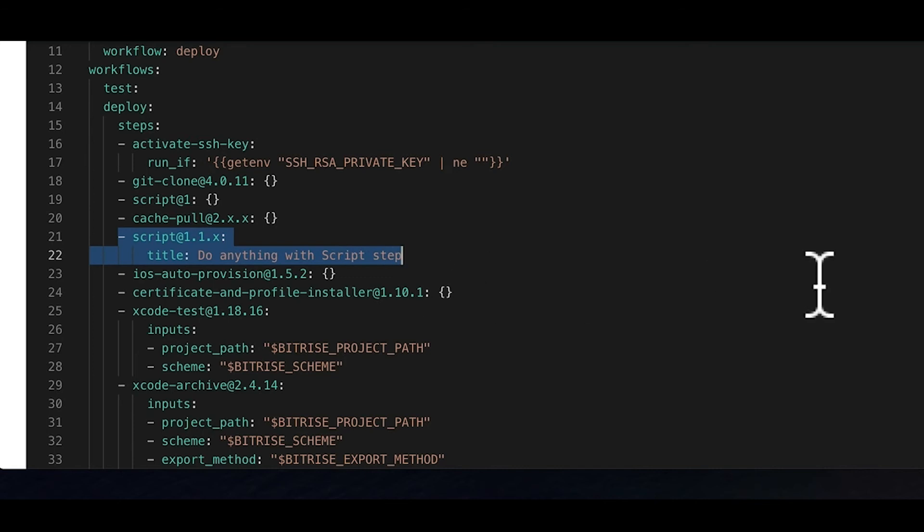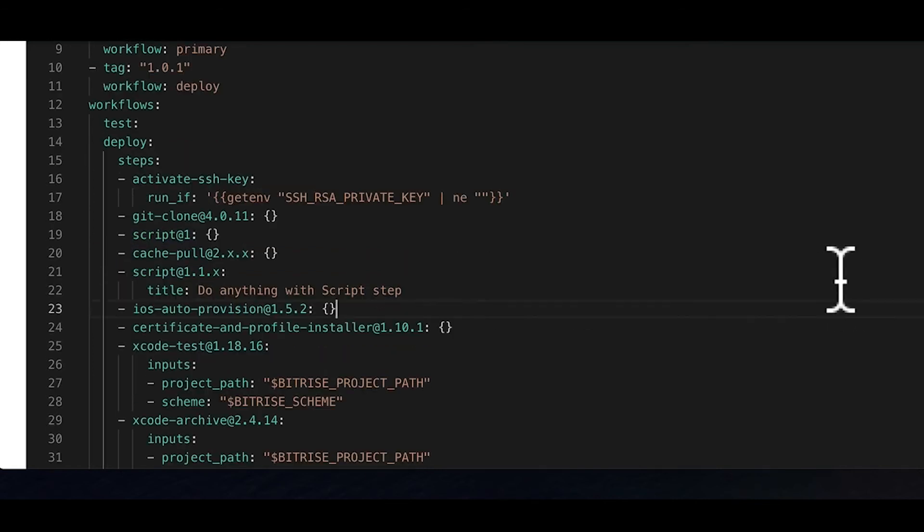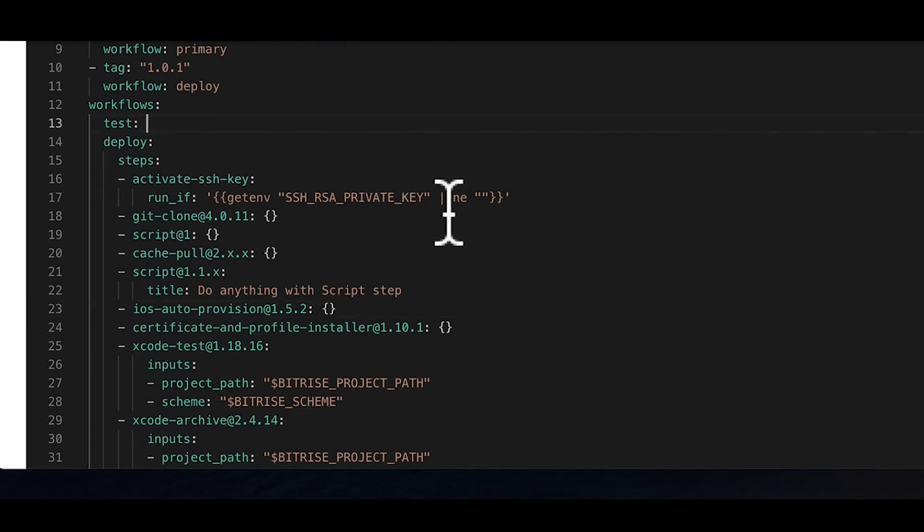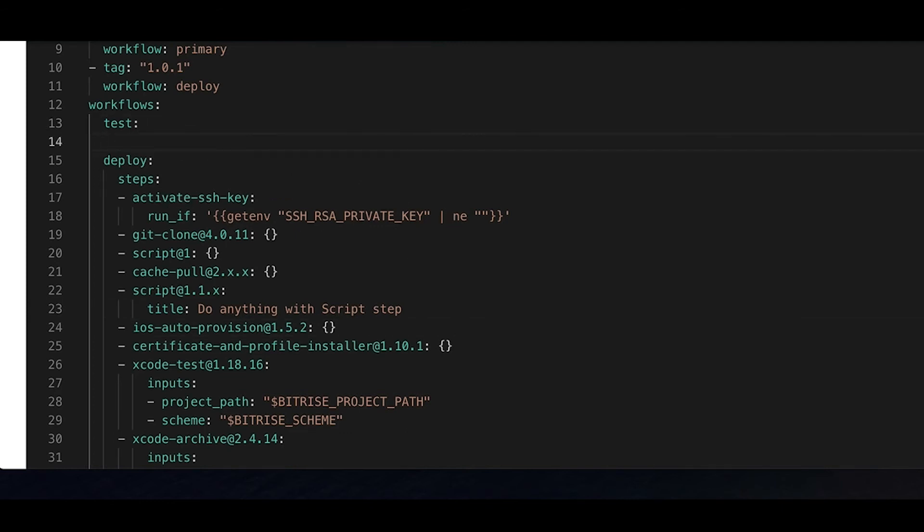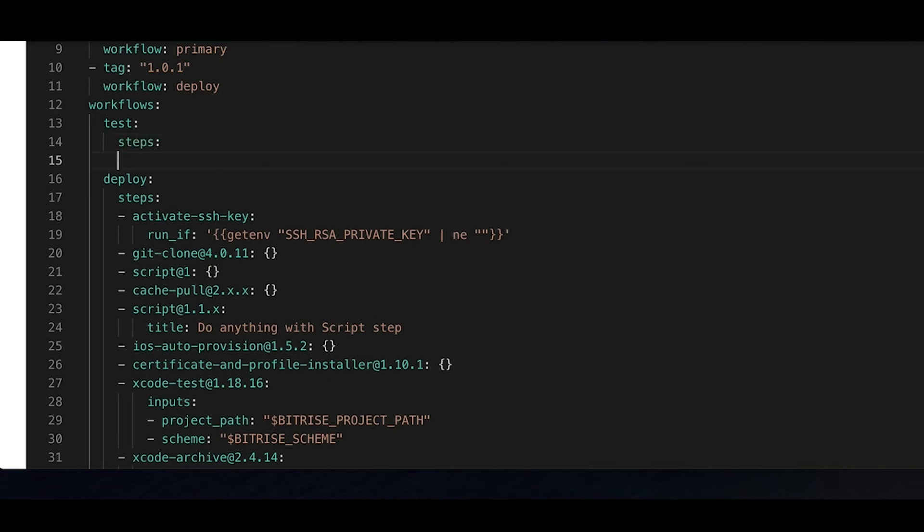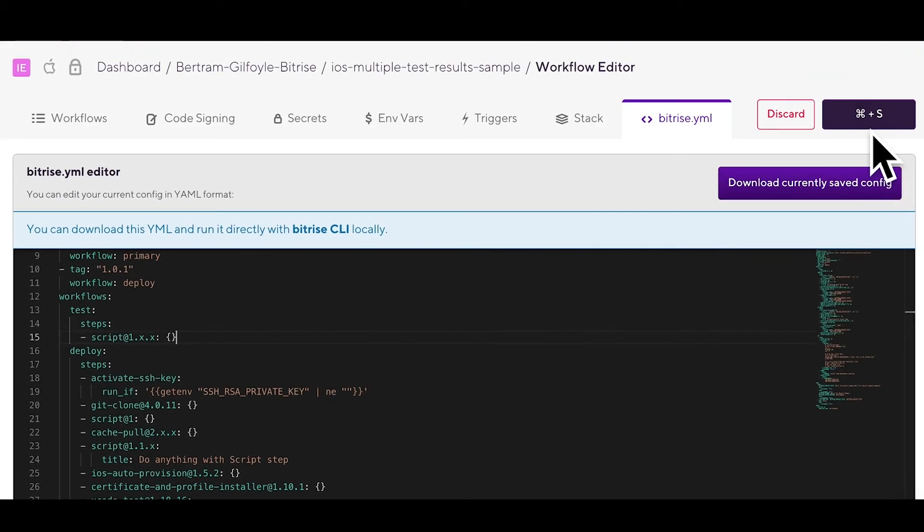So let's try to add a new step to our previously created test workflow. We'll add a new script step and set it to a major version 1. First, you add steps colon under the name of the workflow, and then under that, you just type dash script at 1.x.x here, and under the curly brackets. Again, please take care to indent properly, as you can see here in our example. Click save, and you're done.